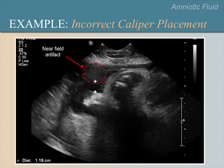The top caliper may have been placed too low because the sonographer confused this near-field artifact with the uterine wall due to similar echogenicity. Here we show the correct location for the top caliper, which was placed by estimating the greatest height of the amniotic fluid pocket from the uterine wall seen just to the right of the top caliper.